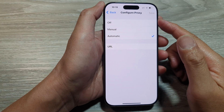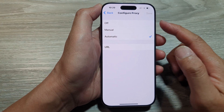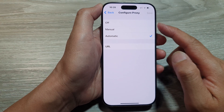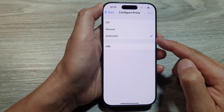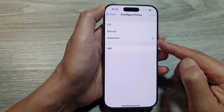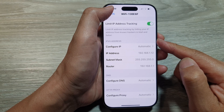How to set Wi-Fi proxy to off, manual, or automatic on the iPhone 16 series.